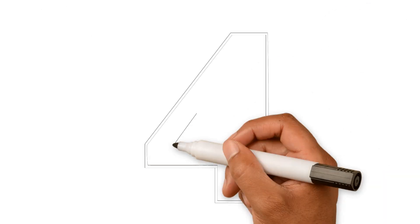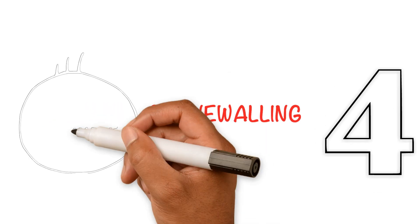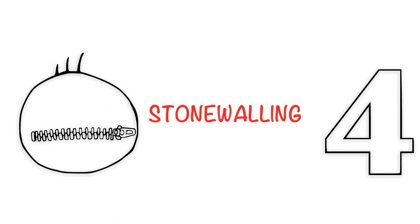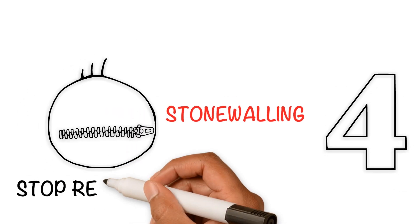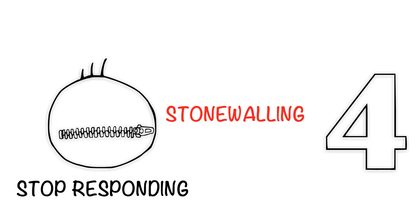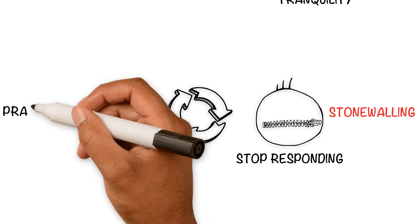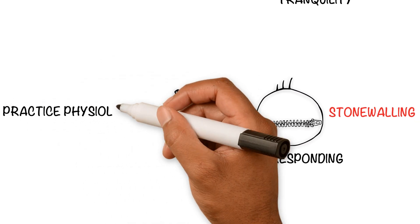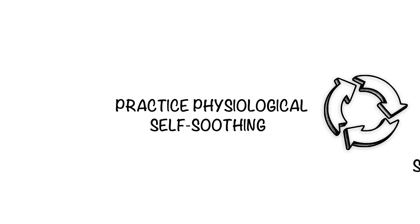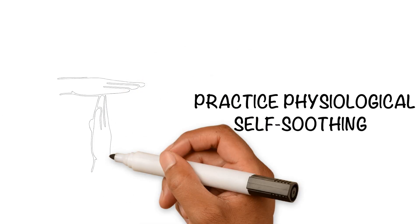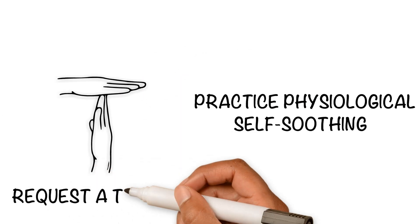Deadly communication style number four is stonewalling. This is when you shut down during a discussion or argument and stop responding to your partner. The healthy alternative is to practice physiological self-soothing. Stop the argument and request a timeout.